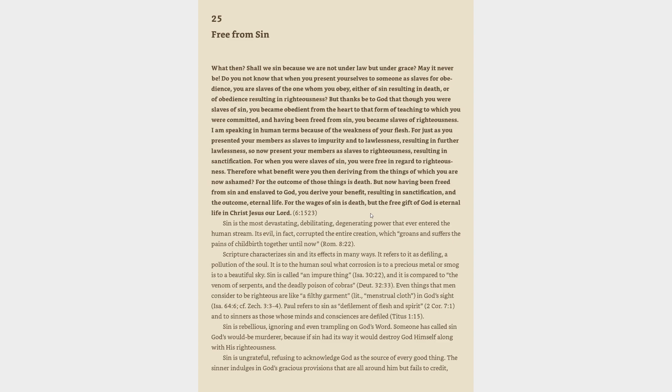But thanks be to God that though you were slaves of sin, you became obedient from the heart to that form of teaching to which you were committed, and having been freed from sin, you became slaves of righteousness. For just as you presented your members as slaves to impurity and lawlessness, so now present your members as slaves to righteousness resulting in sanctification. For the wages of sin is death, but the free gift of God is eternal life in Christ Jesus our Lord.